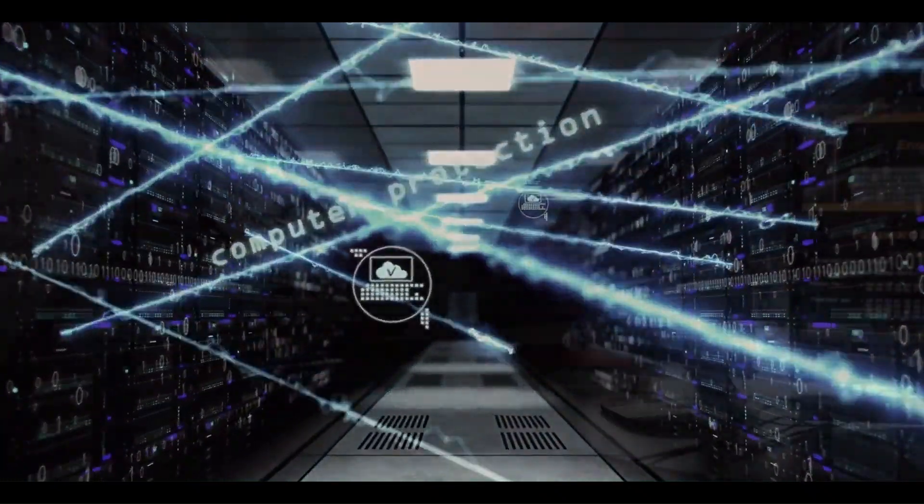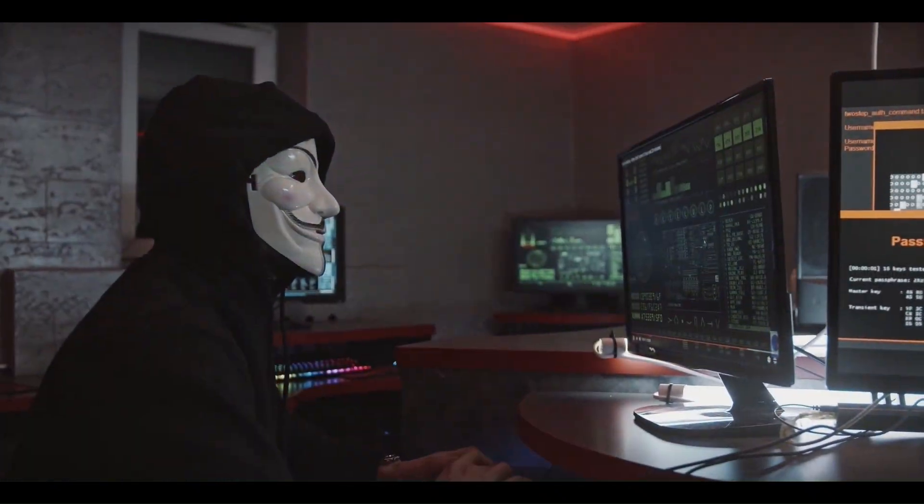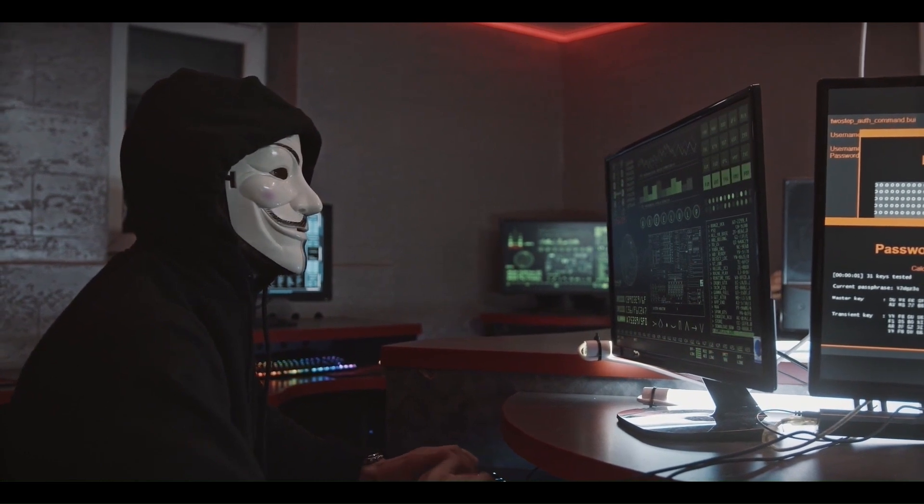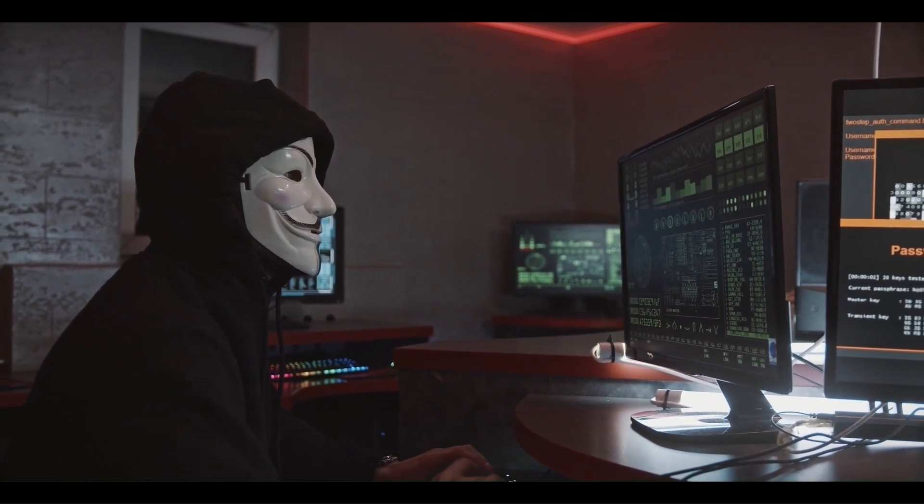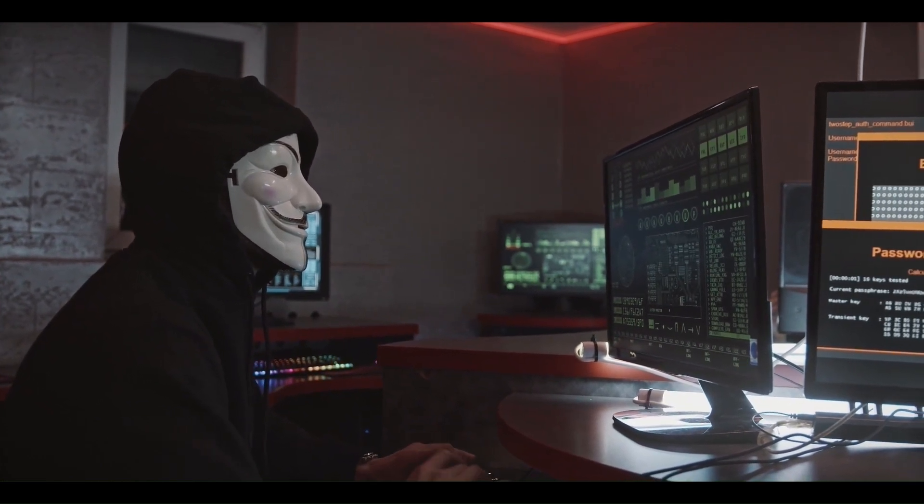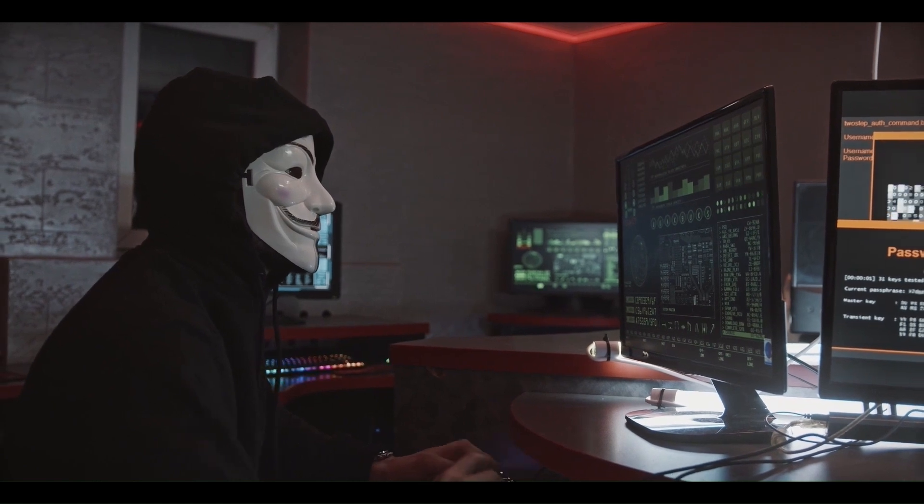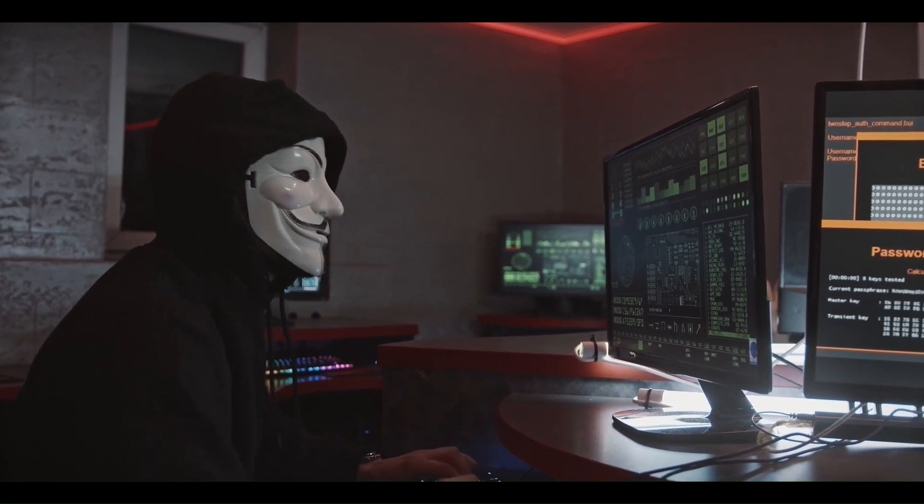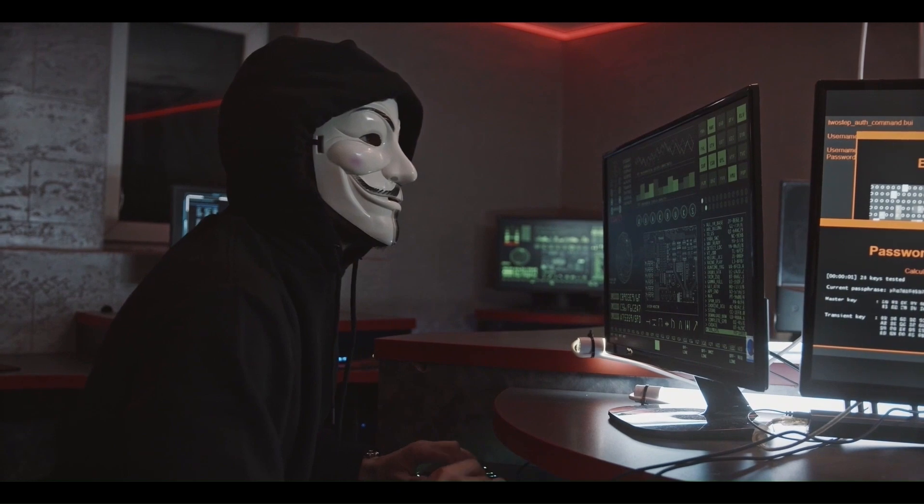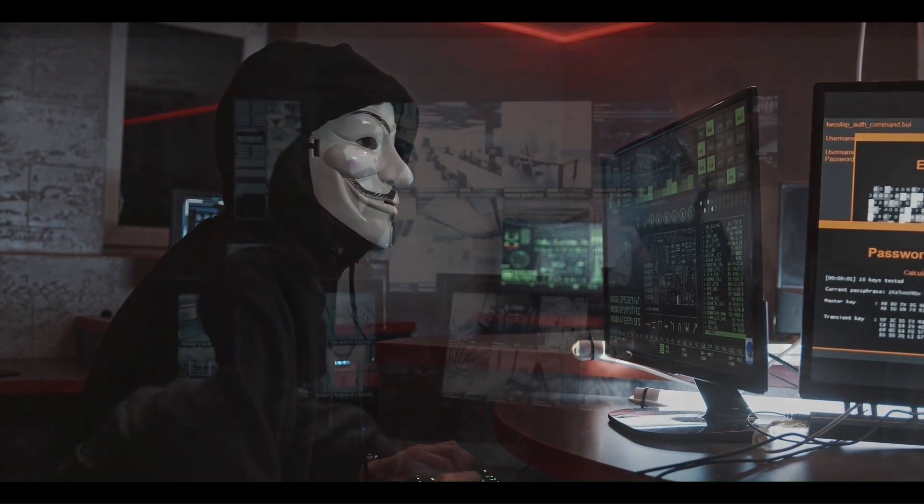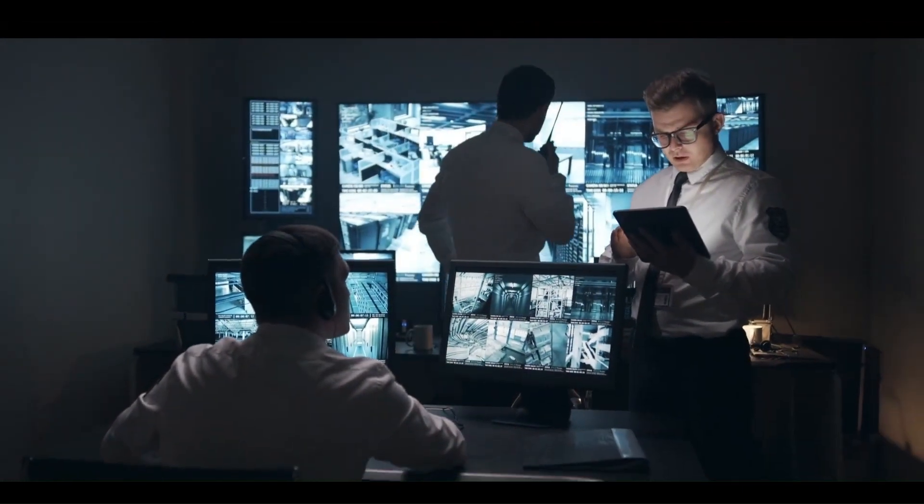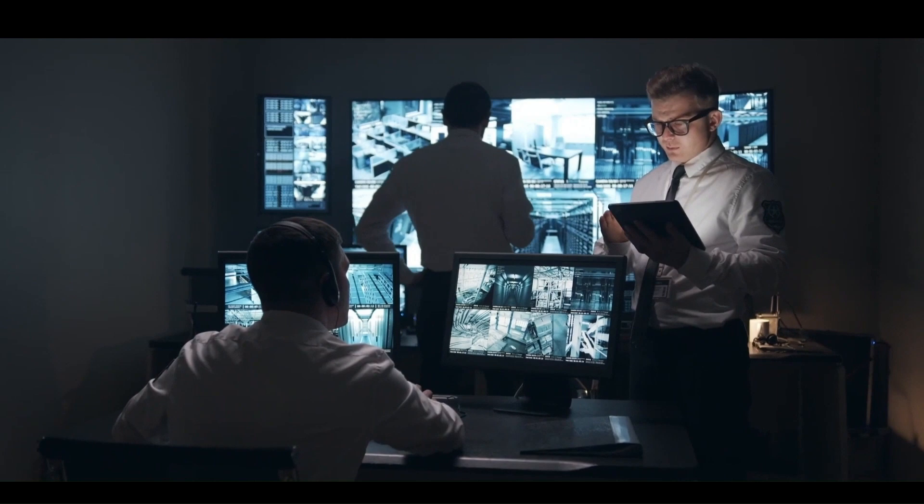These attackers don't play fair. They go after hospitals, medical labs, and critical health infrastructure—systems that literally keep people alive. That's why cybersecurity isn't just about data anymore; it's about protection at the highest level.